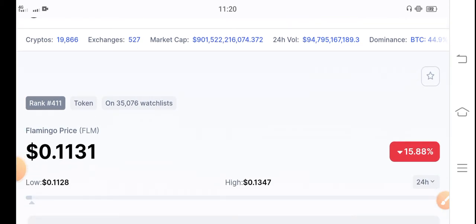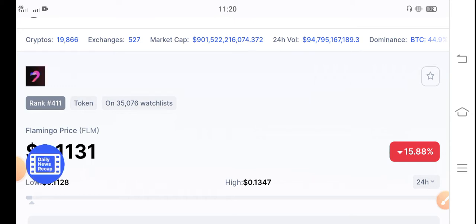In this video I'm talking about FLM token, what's going on, what are the price changes, and what will be the next move of Flamingo FLM token. So keep watching this video completely.